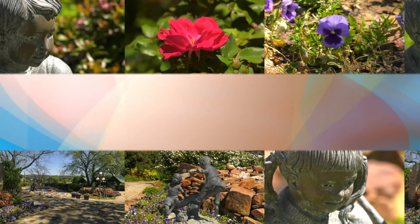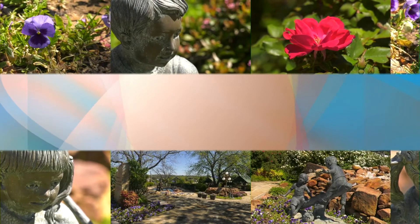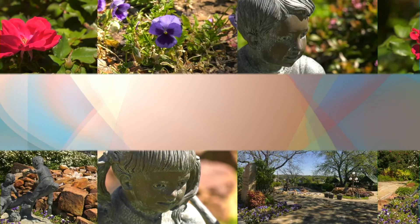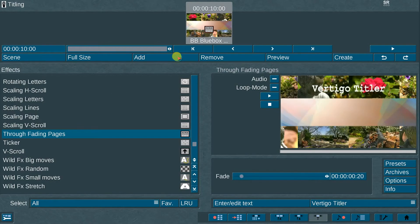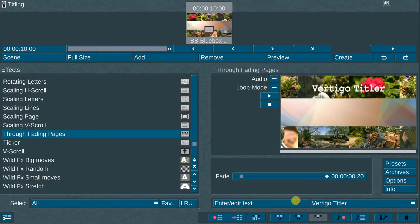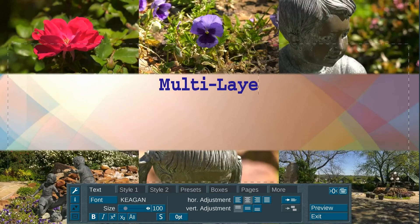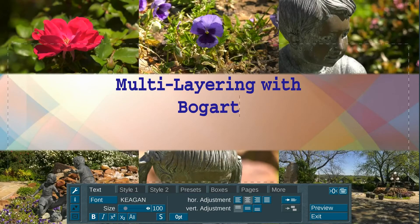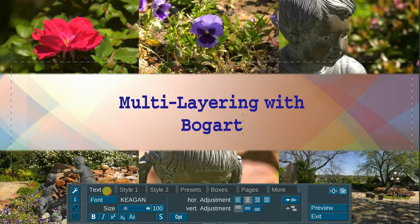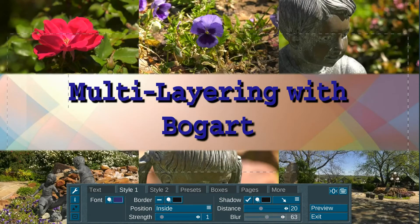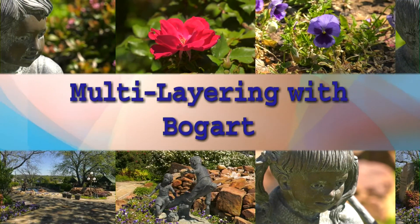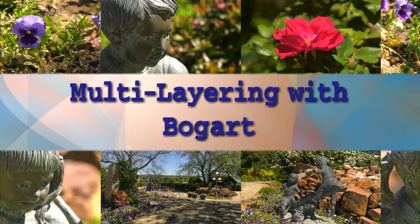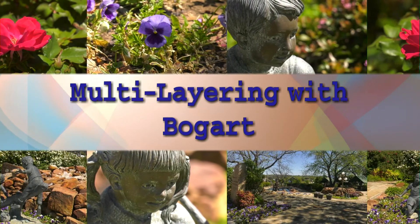The tenth step: your multi-layered scene is now ready to be used in conjunction with titles or other effects. Let's add a title graphic in the center part of this scene. Go to the Bogart title program — in this case I will use and prefer the new Vertigo Titler program. Create a title then place it in the center portion of the scene and render out. You now have a complete multi-layered video sequence that looks professional and gives your video a high-end production value.